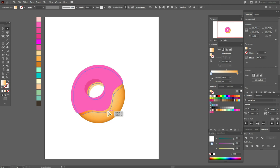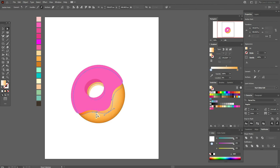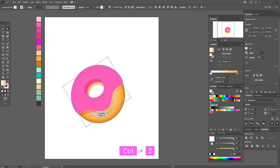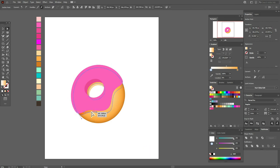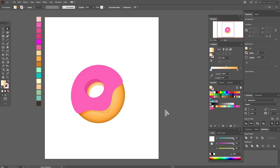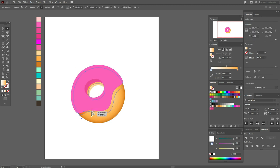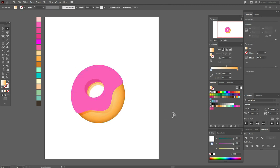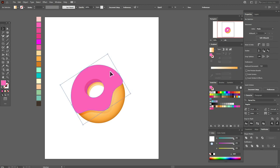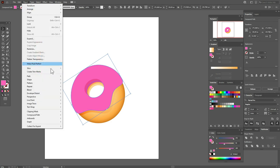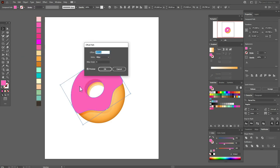Select it and play a little with the shape of the shadow with help of the Direct Selection tool. You can adjust it or leave it like this. Now select the pink shape, go to Object > Path > Offset Path, and enter minus 10 — actually, I think minus 13 is better.